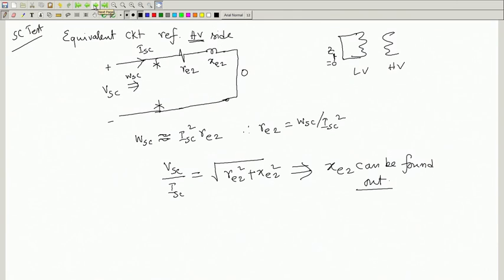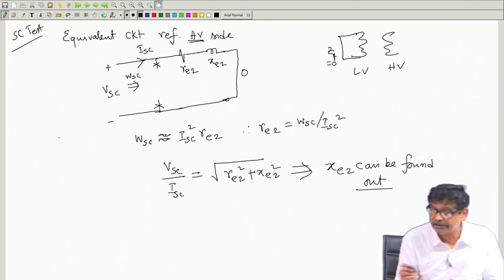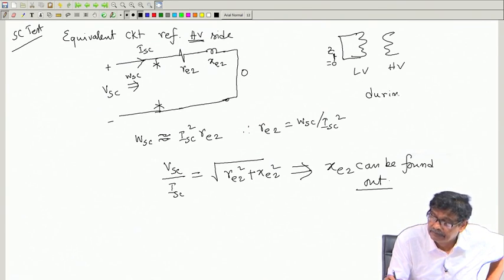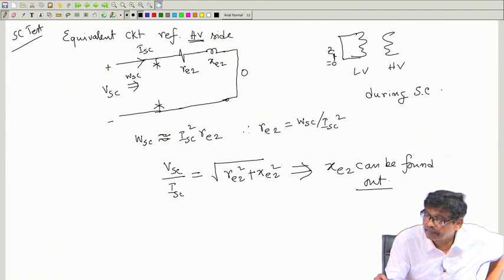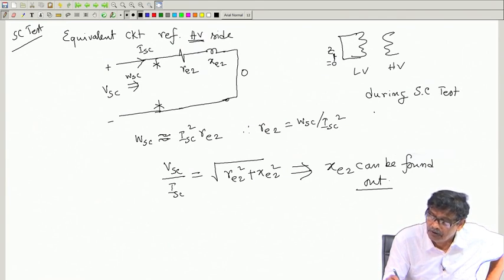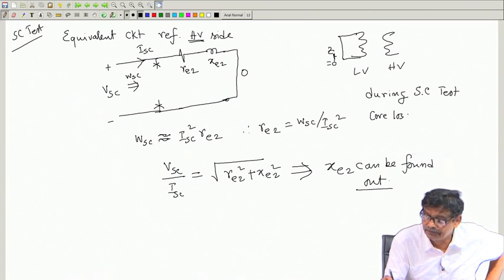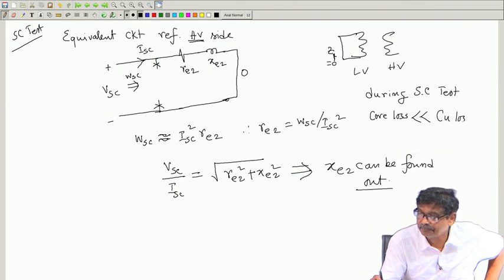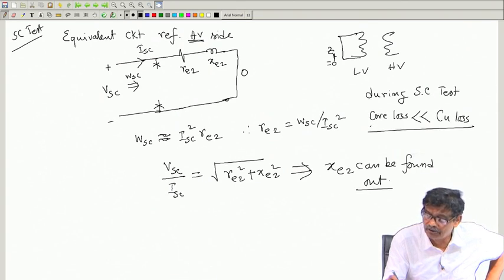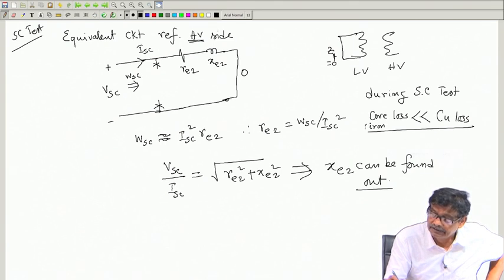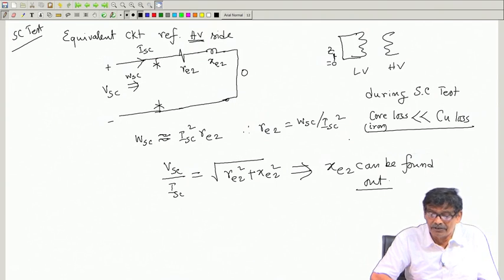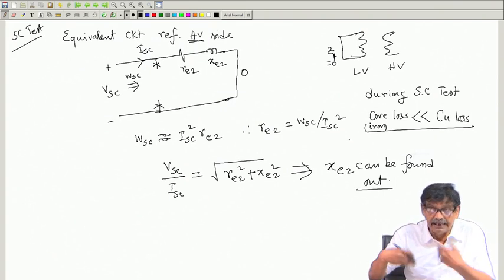During the short circuit test, the wattmeter reading approximately records the copper loss. Core loss can be neglected during the SC test — core loss, also called iron loss, is much, much smaller than copper loss, so it can be neglected. We say the wattmeter reads copper loss only.